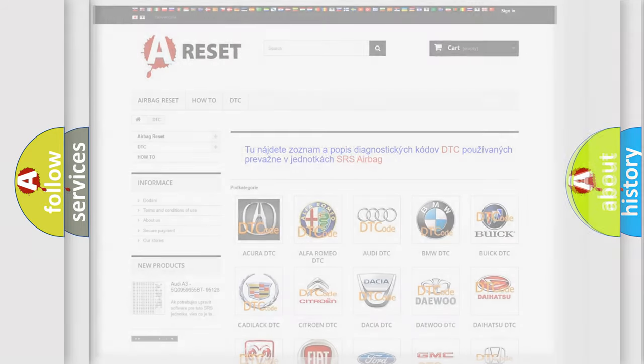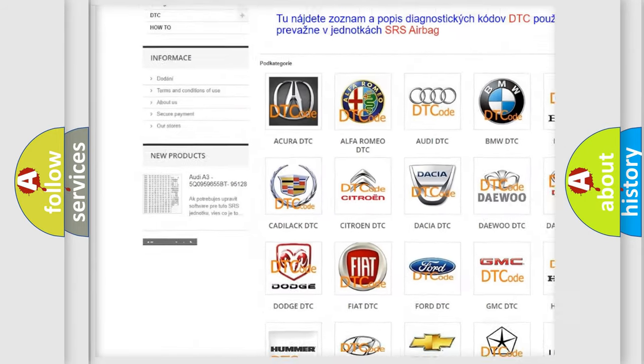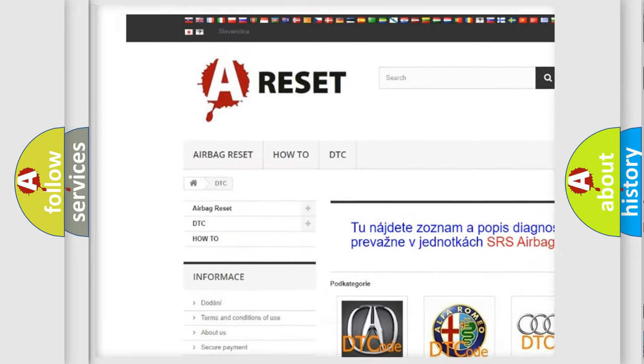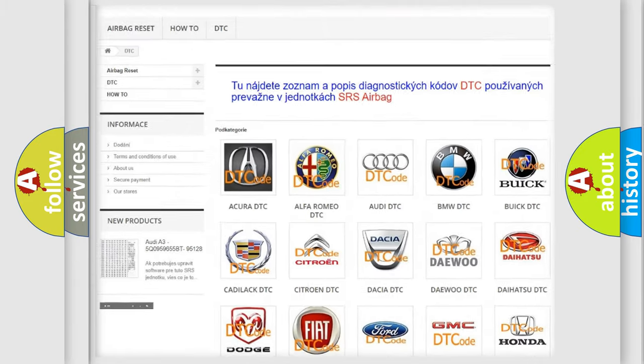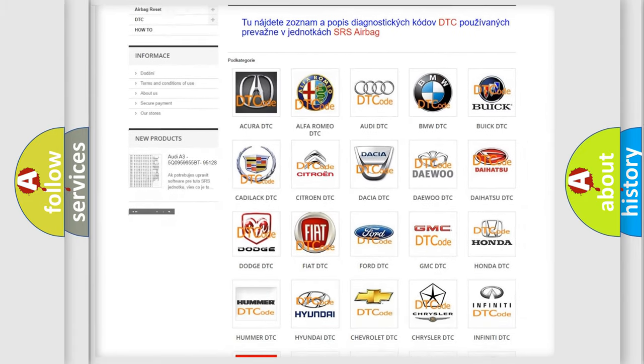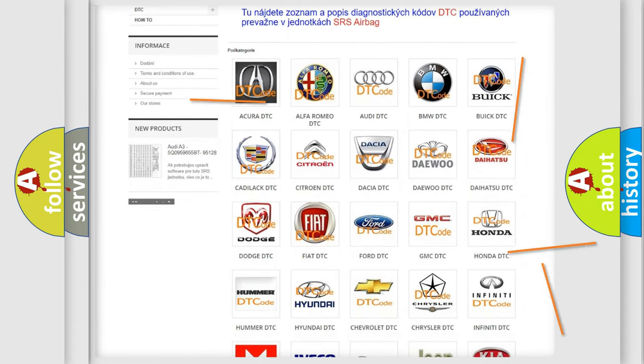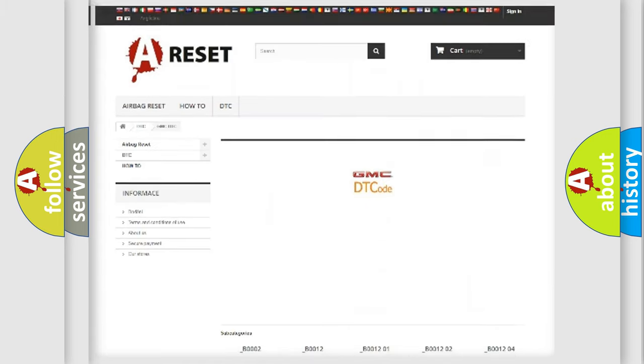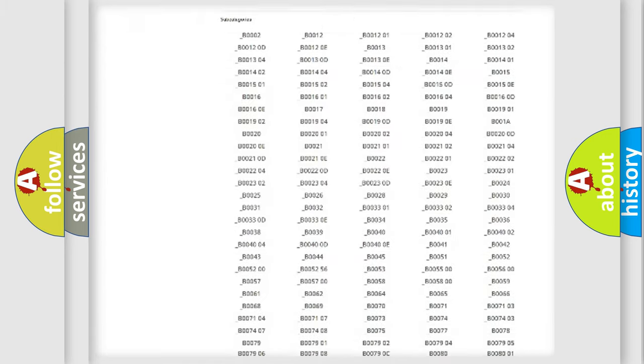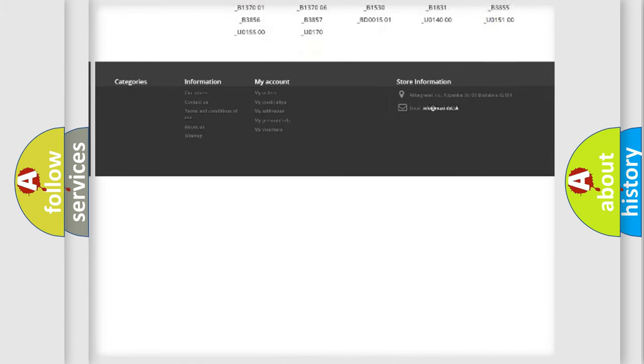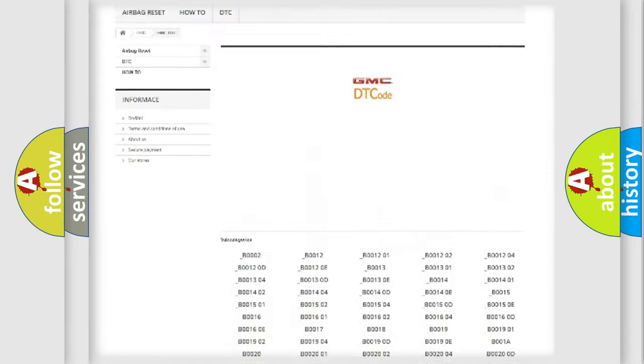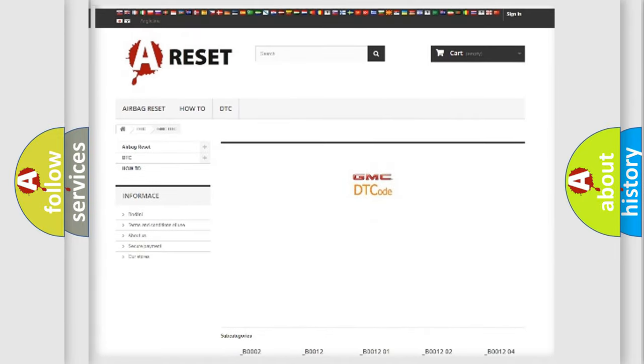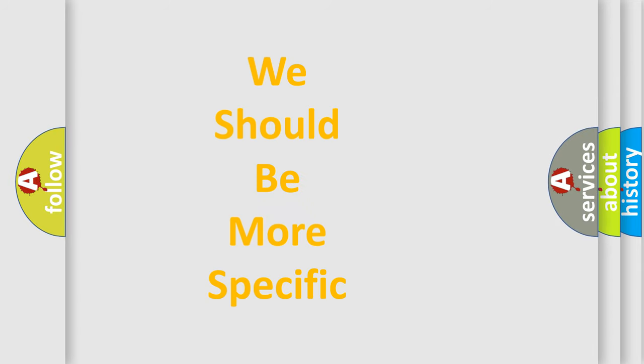Our website airbagreset.sk produces useful videos for you. You do not have to go through the OBD2 protocol anymore to know how to troubleshoot any car breakdown. You will find all the diagnostic codes that can be diagnosed in GMC vehicles. Also many other useful things. The following demonstration will help you look into the world of software for car control units.